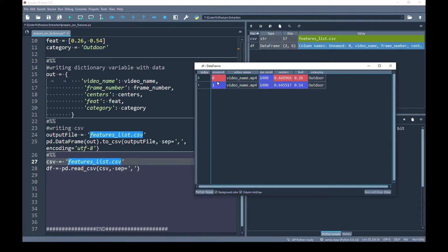I want to save the CSV such that it creates one row and saves the values center_0 and center_1 inside the same row. Similarly for the feet vector, it should save feet_0 and feet_1 inside the same row instead of creating multiple rows. How can we do that? Let's jump to the solution.